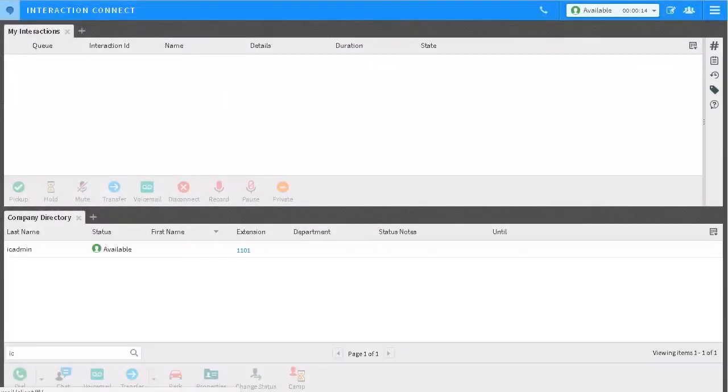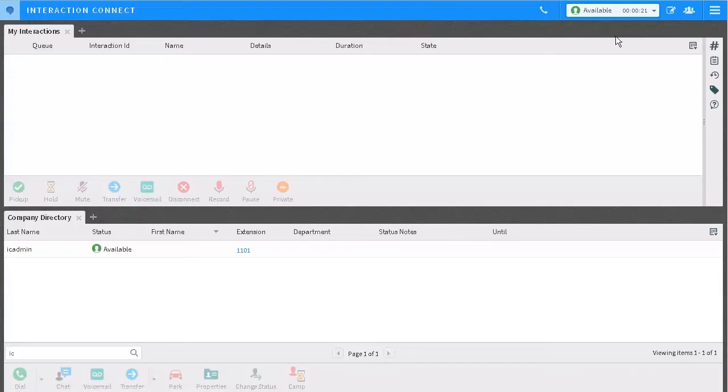Your status is important and tells the system how to handle your interactions. It determines whether it rings your phone or sends a call straight to your voicemail.